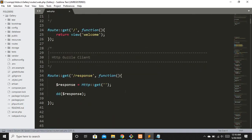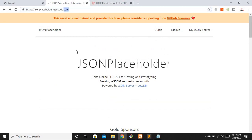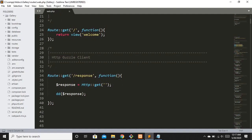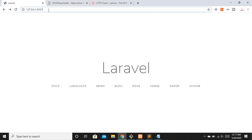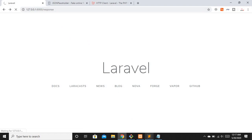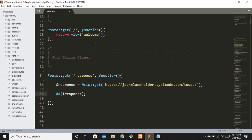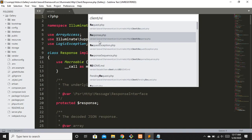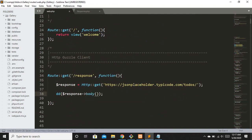For testing I'll use a fake JSON placeholder URL that returns JSON data — this is great for getting dummy data. I'll paste that URL into the GET request and then dd the response variable to see what we have. Let's navigate to that route in the browser. To inspect the response object, I'll open the Client Response file — searching for 'client/response' — and find response.php. We can use the body method to get the raw response body from this URL.